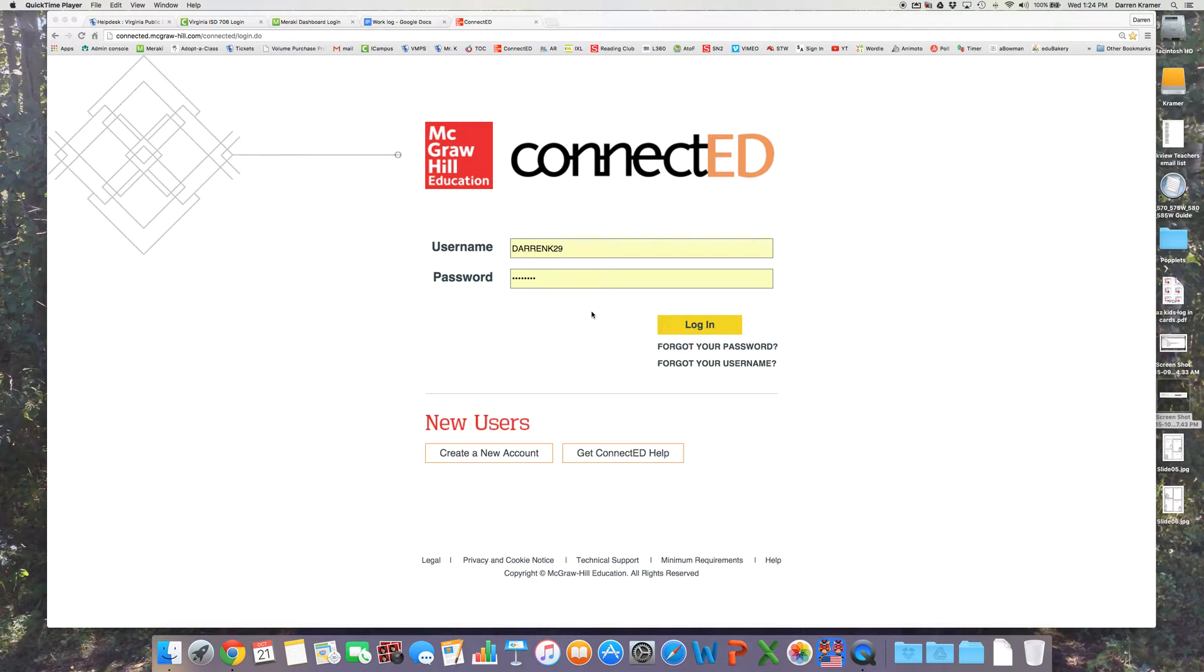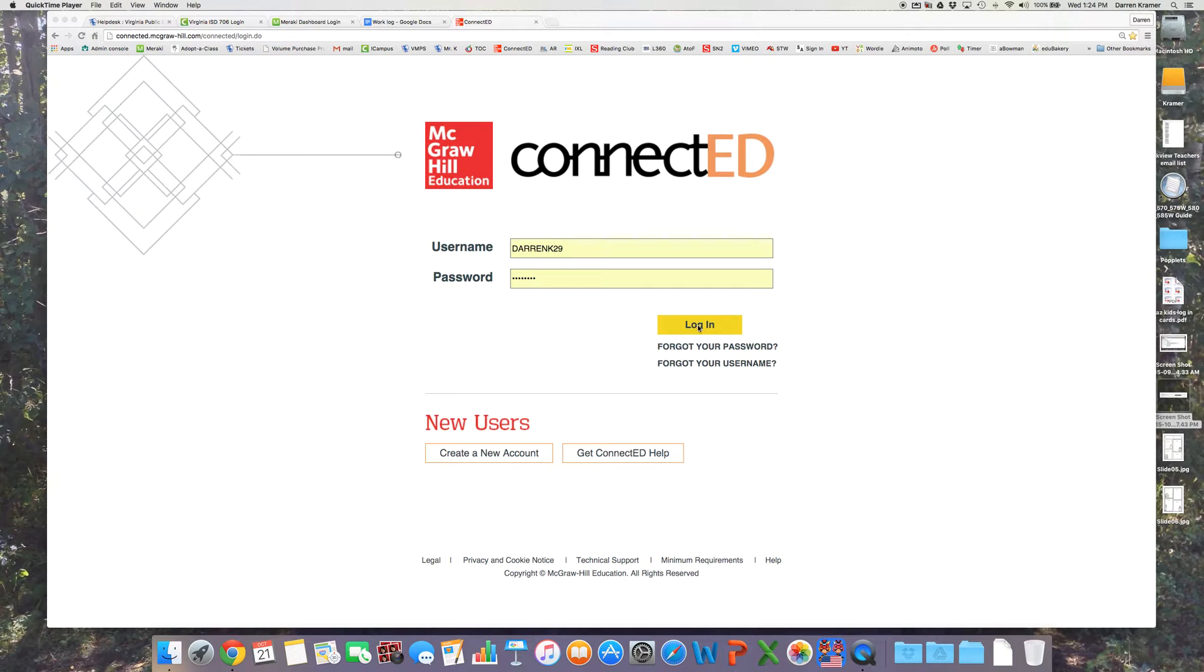Okay, I'm going to show you and remind you how to add a class and students to your class in ConnectED in reading or math.